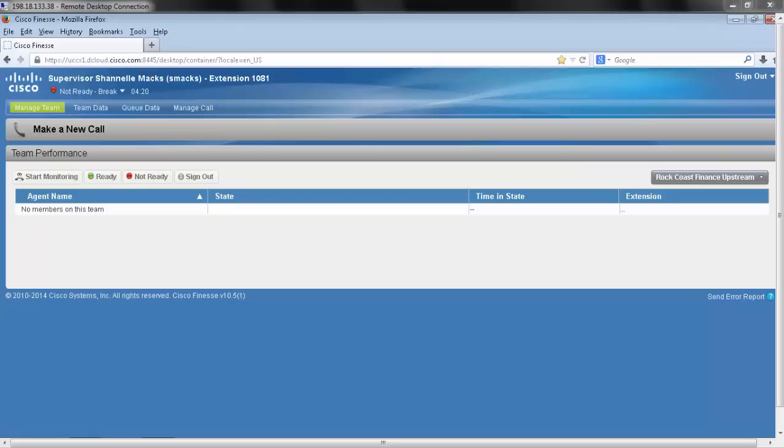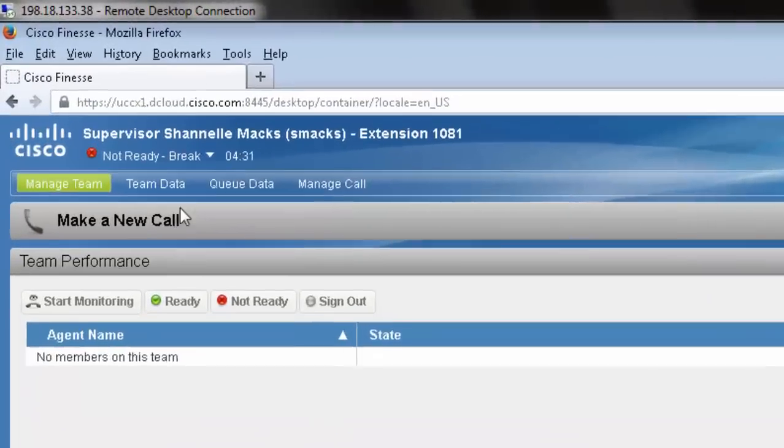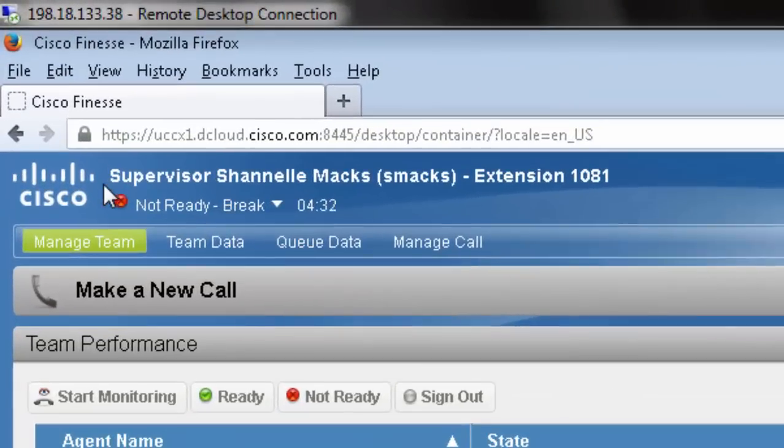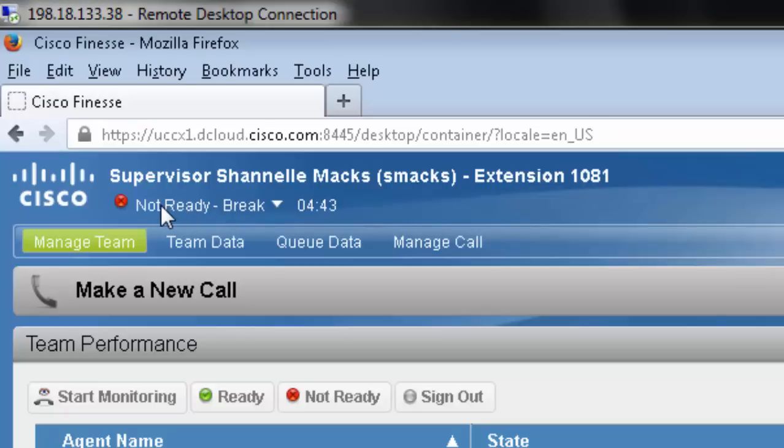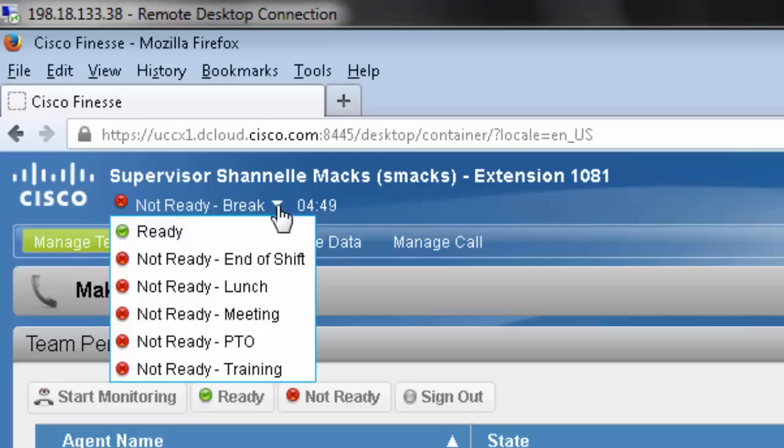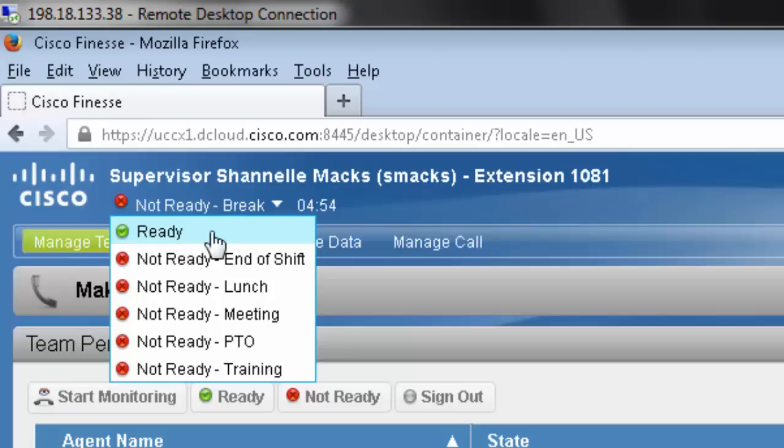Now that we're all logged in, I can show you a little bit about what to expect from the supervisor desktop. Going over it quickly, in the upper left-hand corner you're going to see supervisor followed by the name, username, and extension. You're also going to see the state, which at the moment is in an automatic not ready state from when we logged in. To change that state, I would press the dropdown.